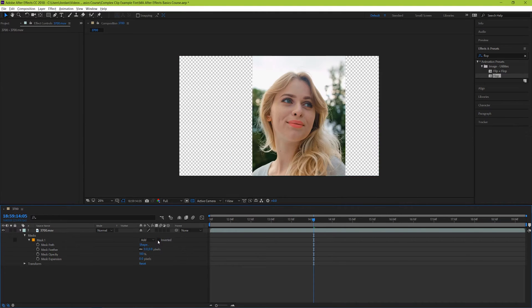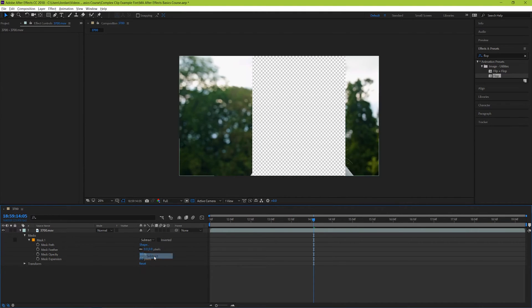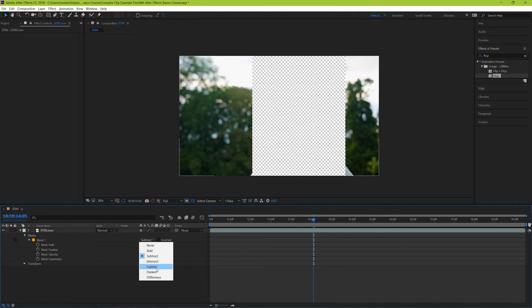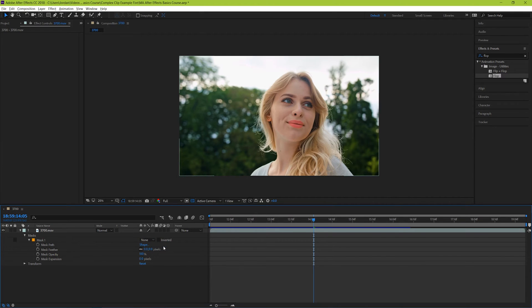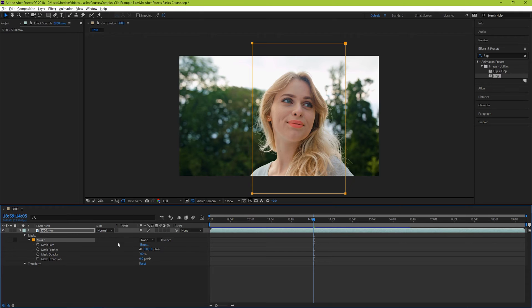You can also do something similar by changing its action to subtract instead of add. There is also a variety of other blending options that you'll likely use far less often, but you can still play around with them if you want to see what they do. Lastly you can turn off the mask by selecting the none option here. This keeps all of the work you've done with the mask, but just makes it inactive for the moment.